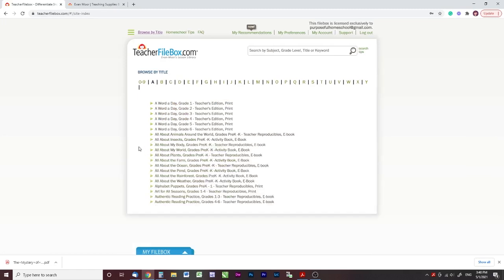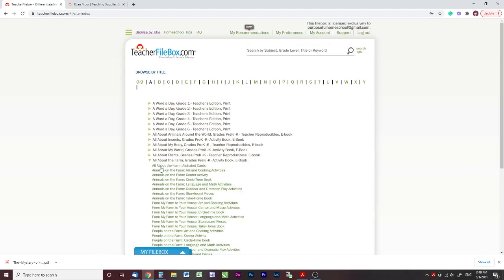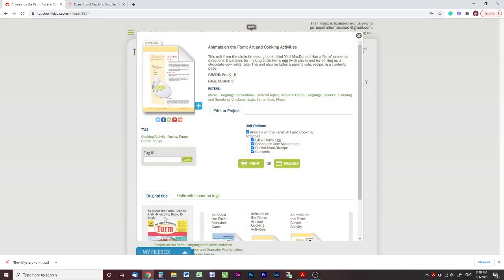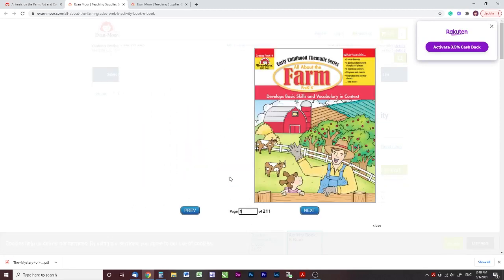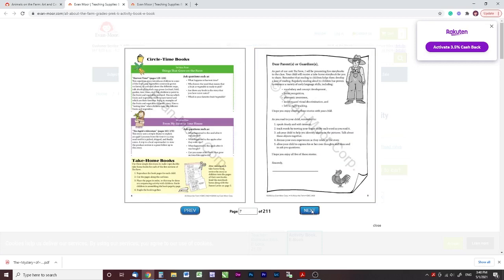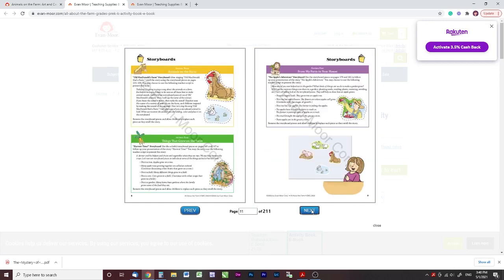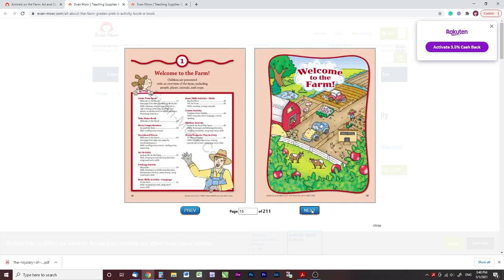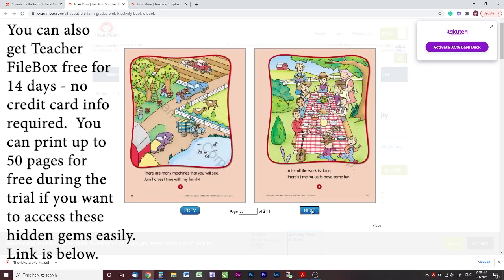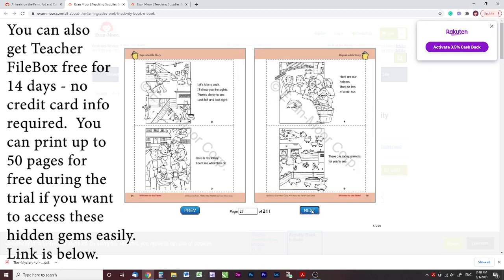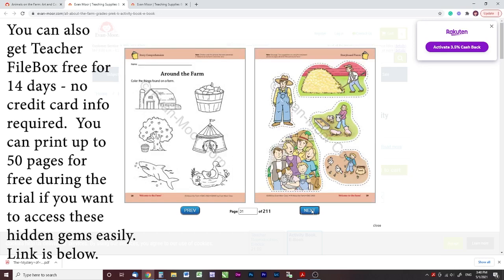Let me look at a couple of the others. All About the Farm — isn't this cool? I had no idea it existed. It's just a really cool resource for young pre-K through K, maybe even first grade students.